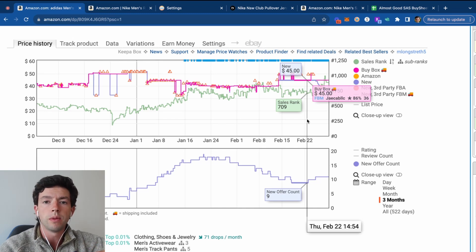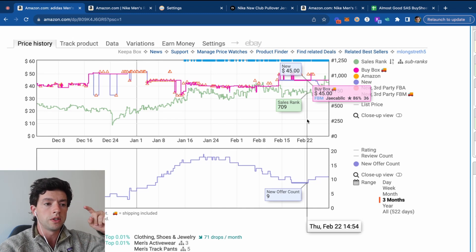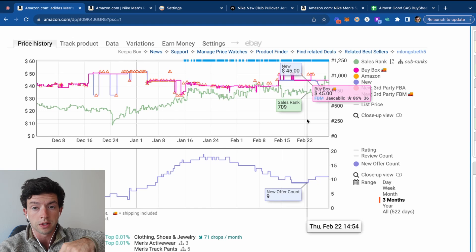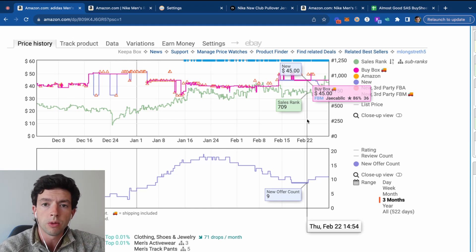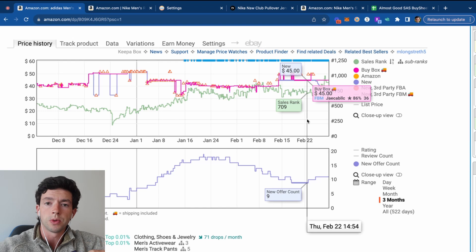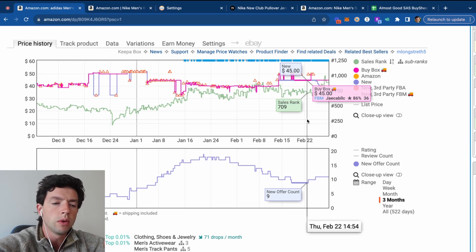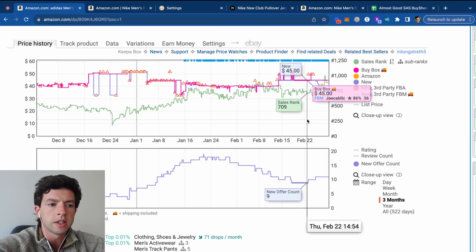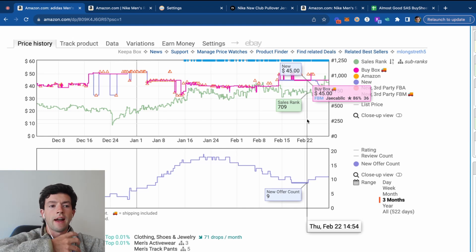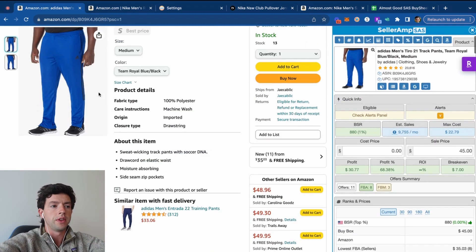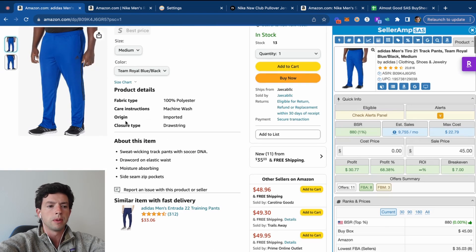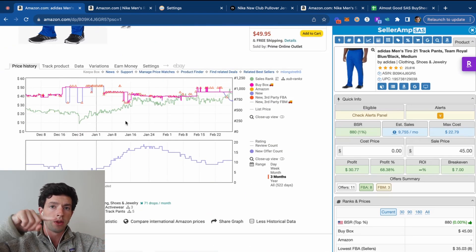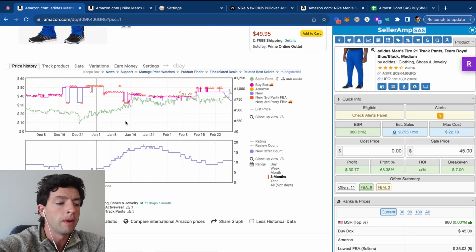Another thing you want to avoid is listings where you see the competition and then just there's a massive cliff. That's what's called an IP complaint or an intellectual property complaint, which can provide issues with your account health on Amazon. So you want to avoid listings like that. And you ultimately want to make sure you're buying products that are selling, which comes from taking a look at the sales rank, common sense around the color being a common color blue, and then oscillation on the offer count, the bottom chart in Keepa.